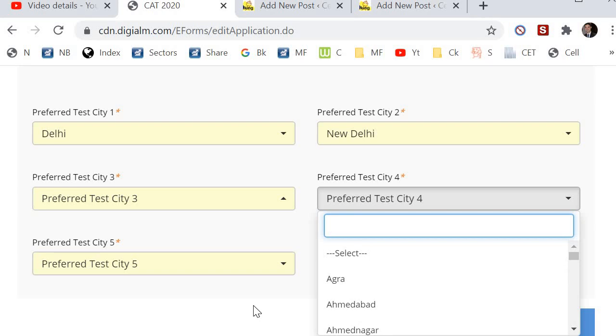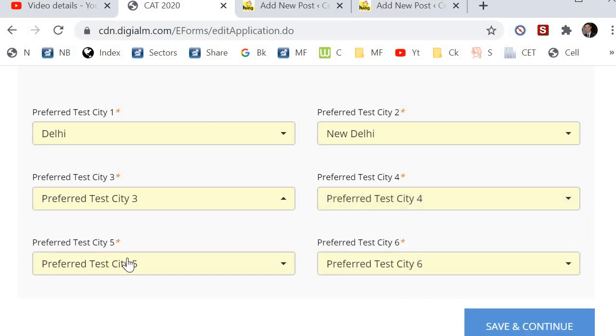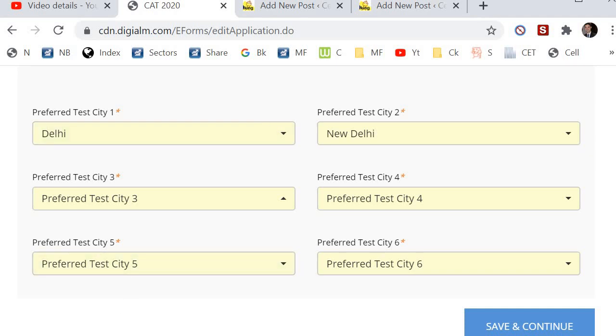So, total 156 centers are there in the CAT form which you can choose from. Select the three where you can easily travel. All the best.